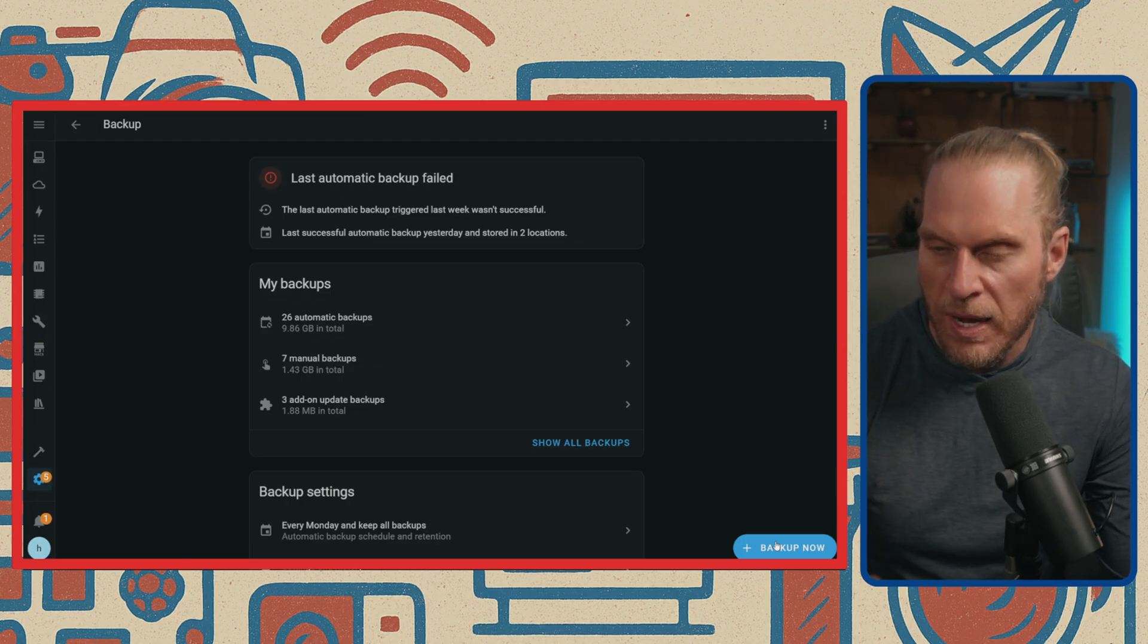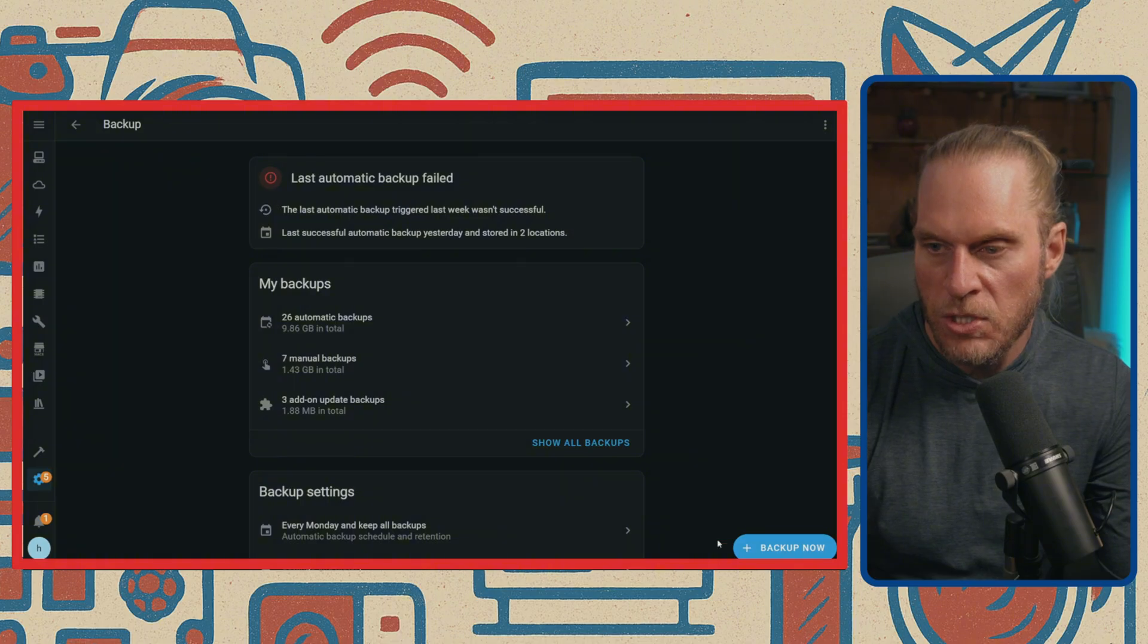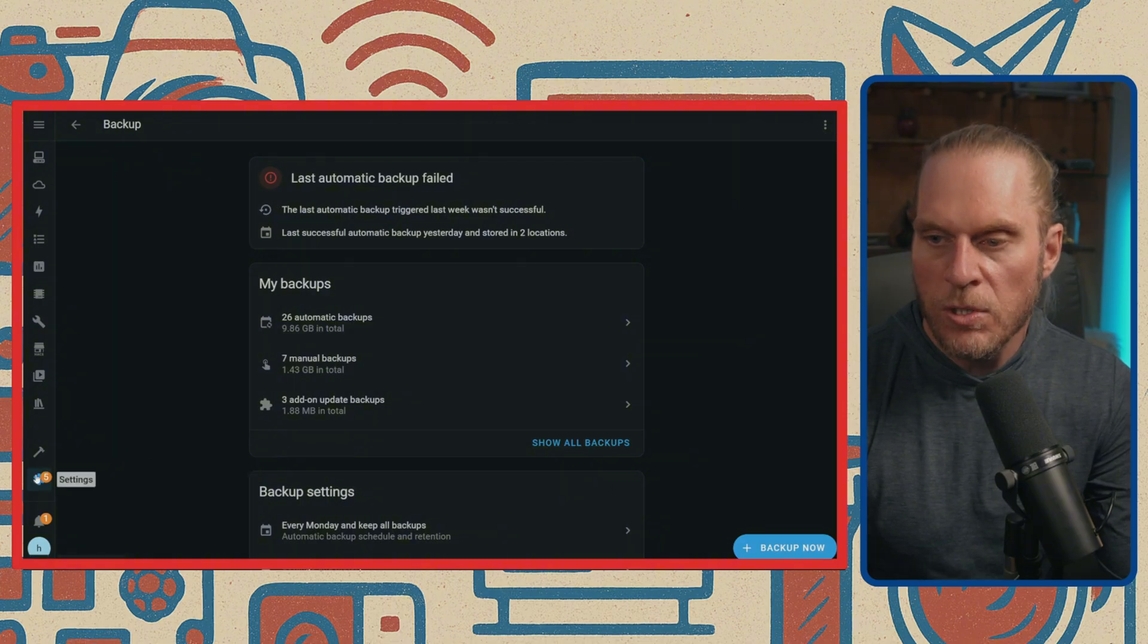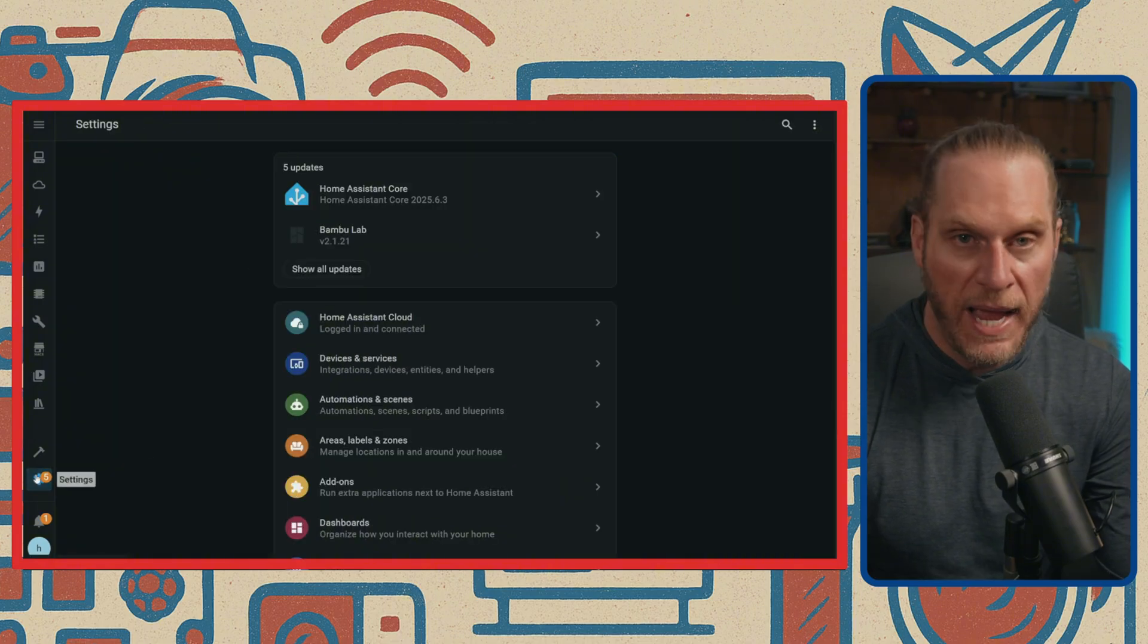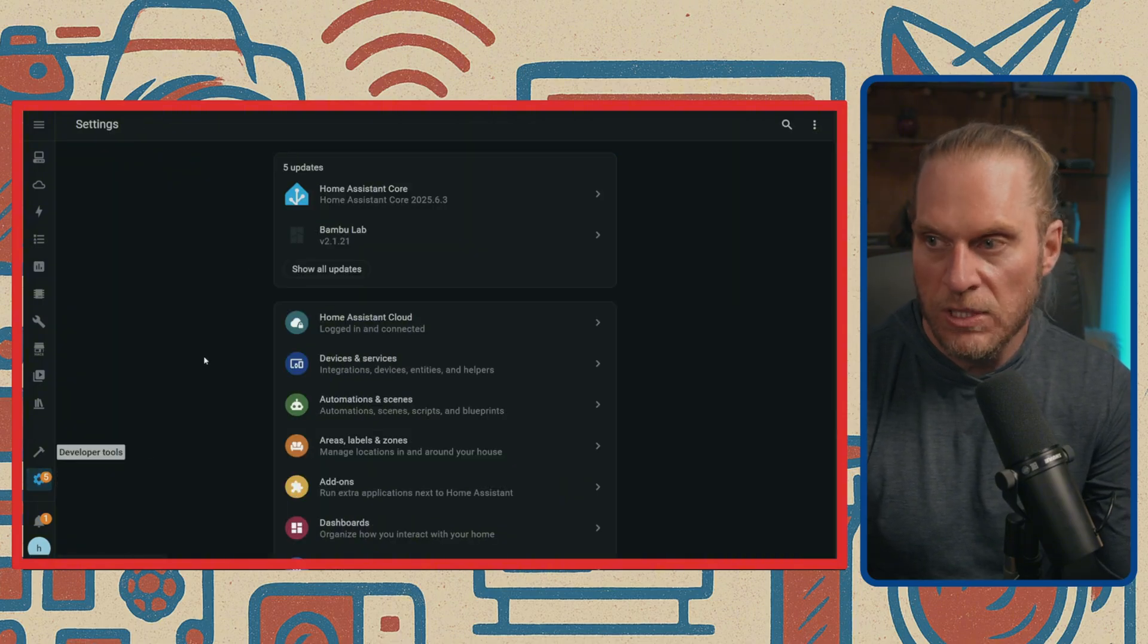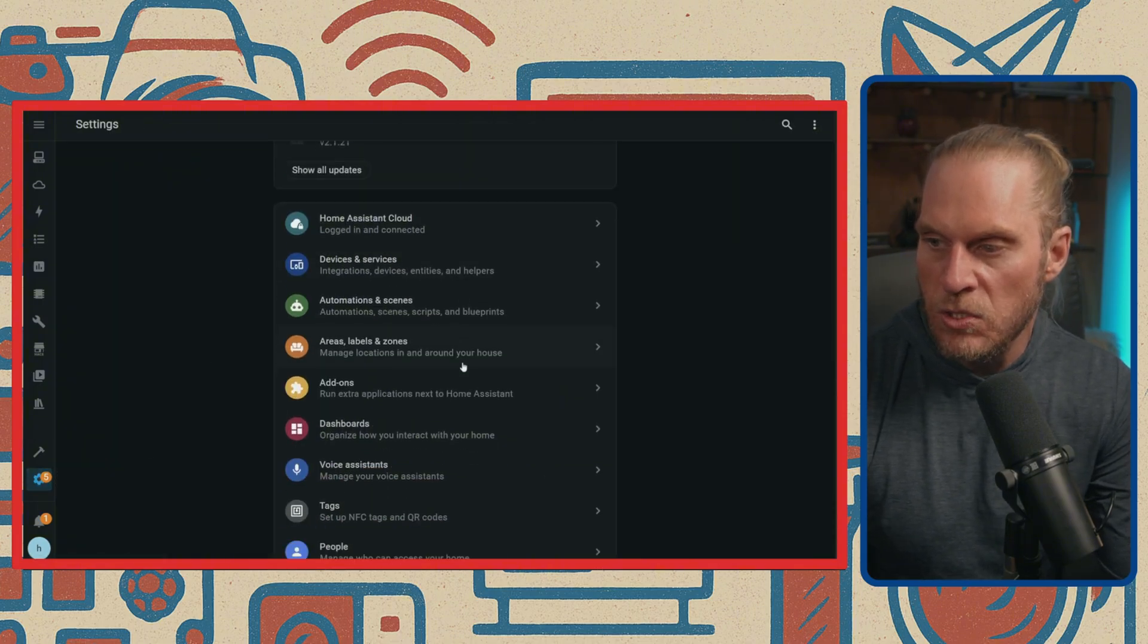Actually, there is one other thing I wanted to mention. We're also going to be setting up a dashboard eventually, so I think right now let's go ahead and just do that.